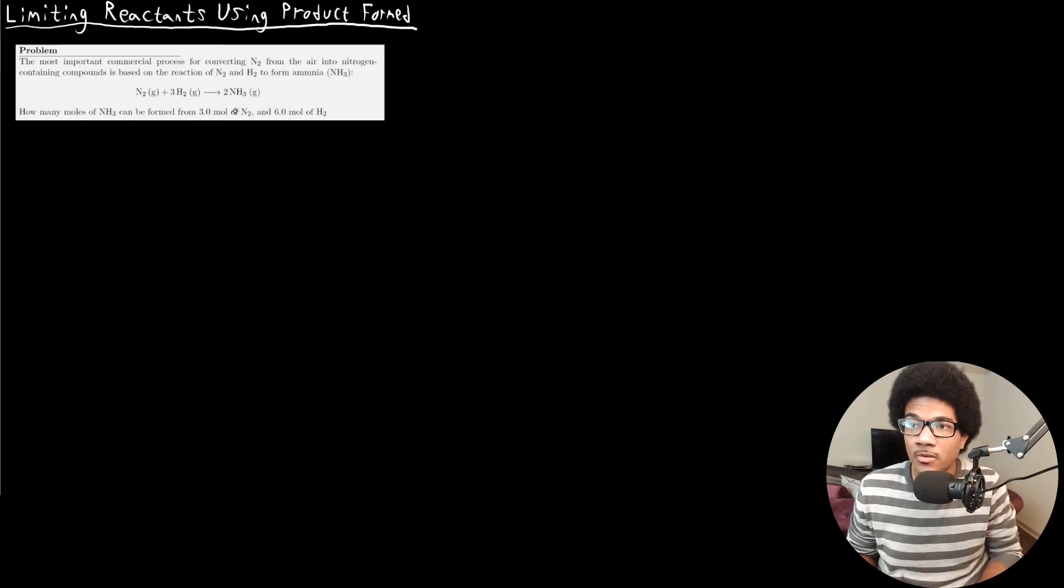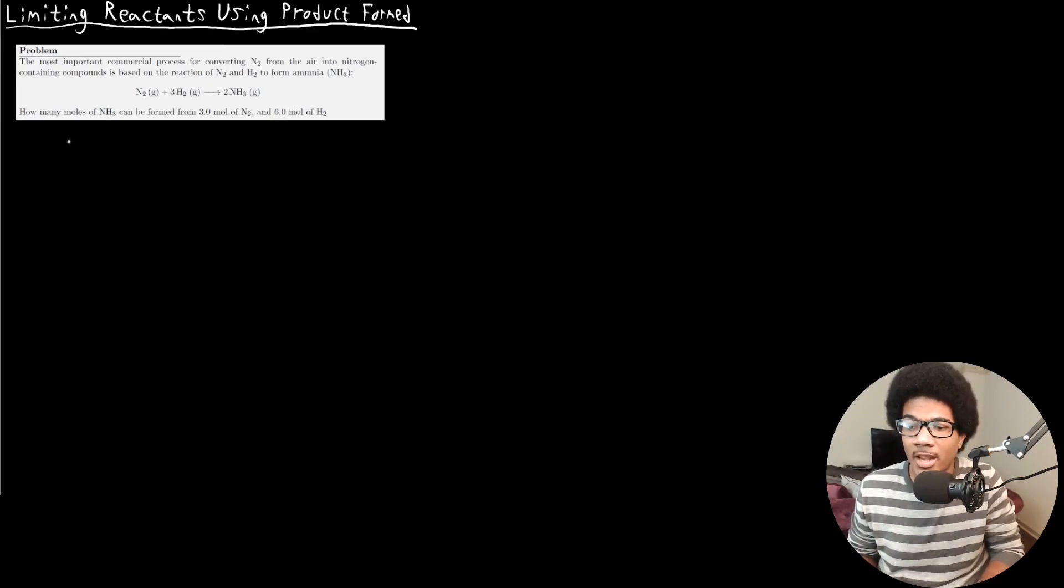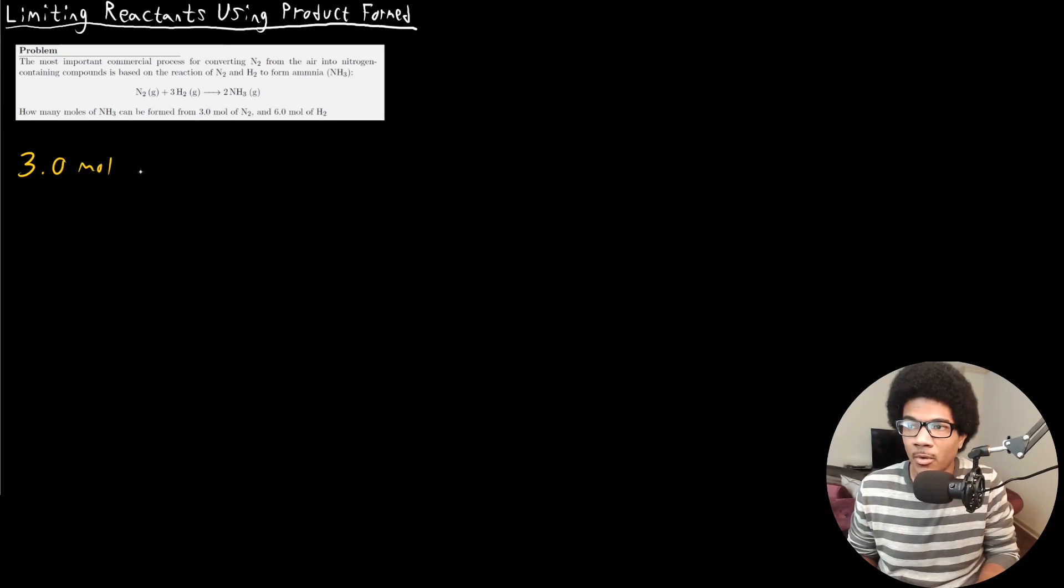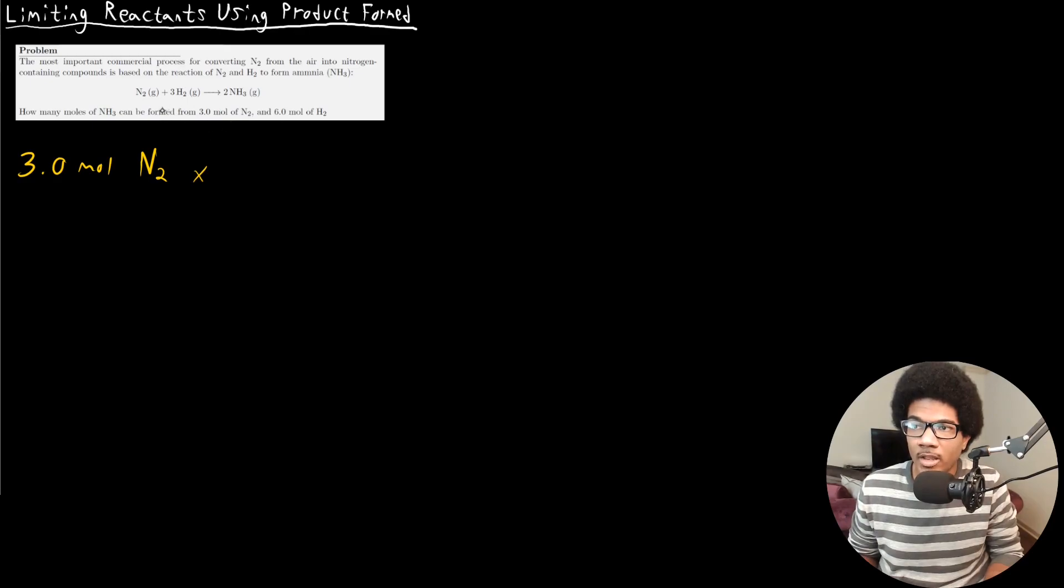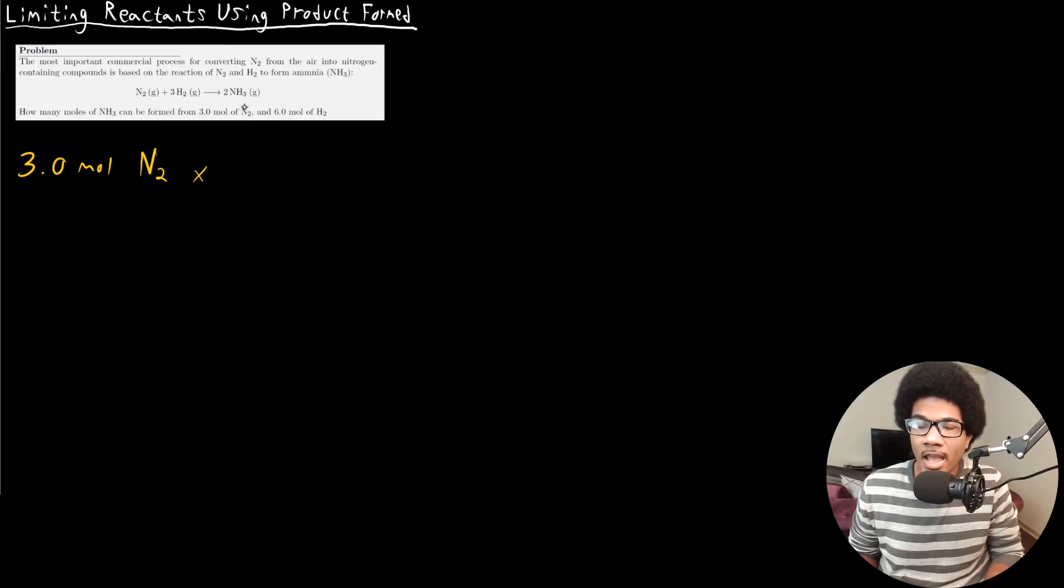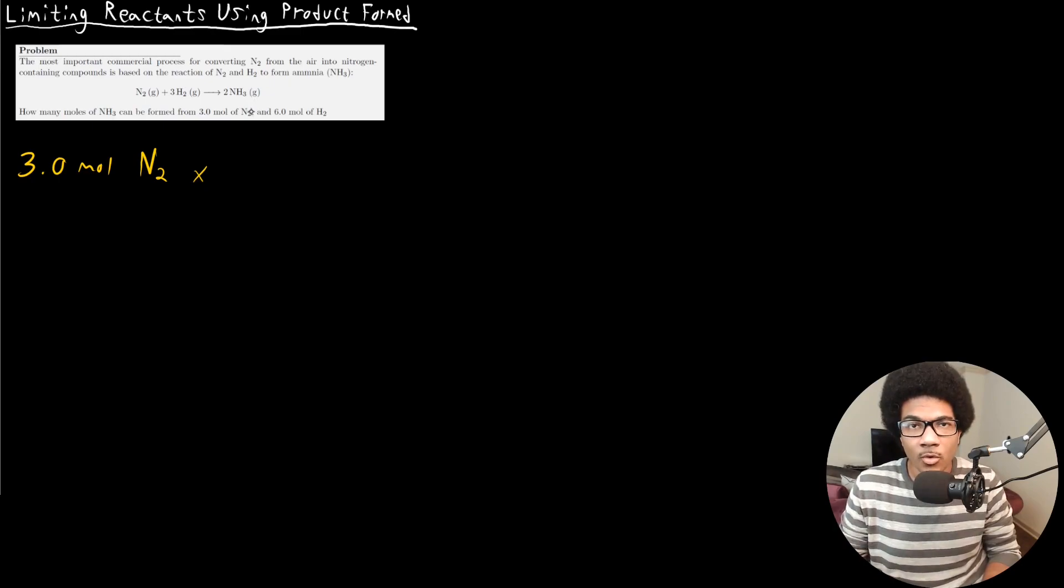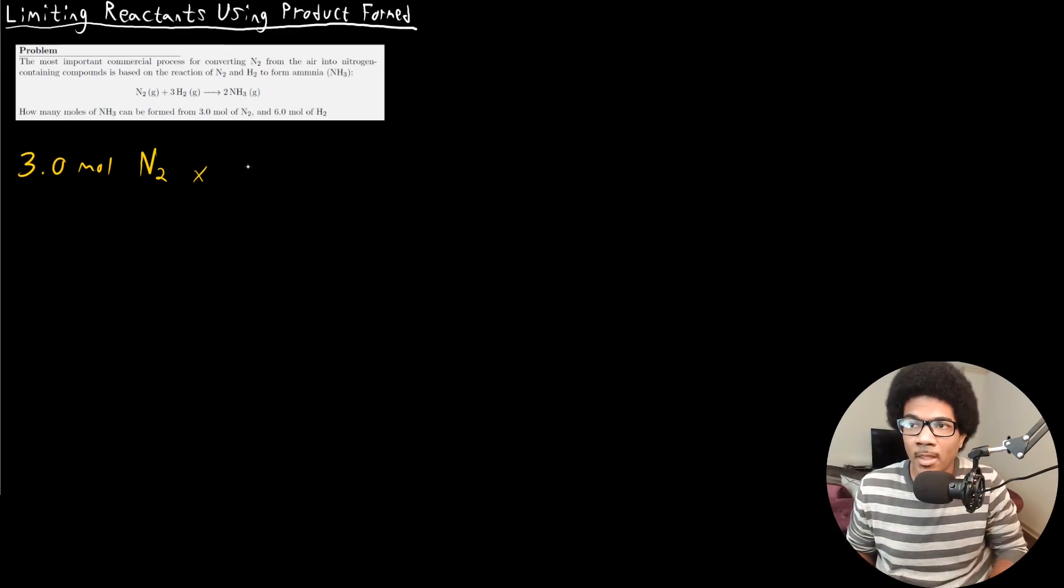This is going to be a fairly simple example. All we want to do is figure out how many moles each one of these reactants would produce of ammonia, and whichever one would produce the least amount of ammonia is going to be the limiting reactant. So we're starting with three moles of N2. We want to use the mole to mole ratio between N2 and ammonia to figure out how much ammonia is going to be produced from this three moles of N2.